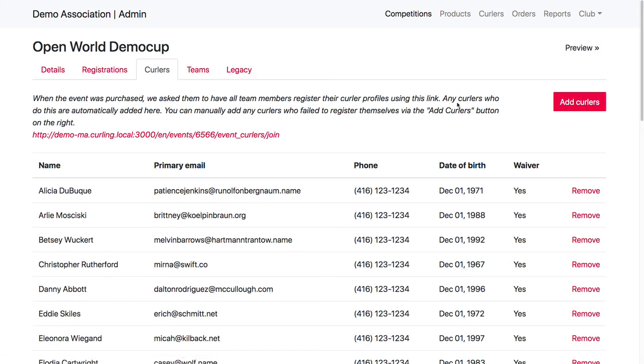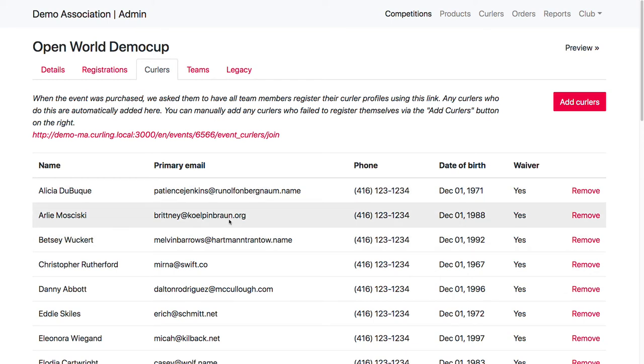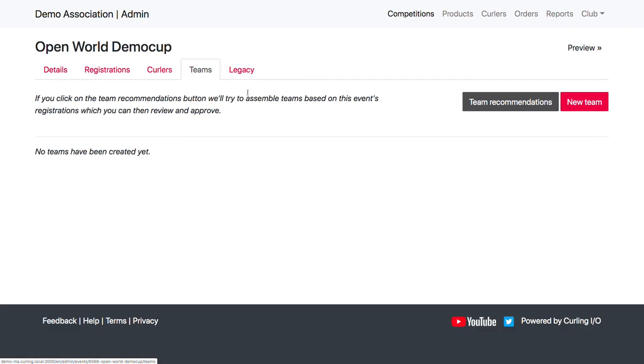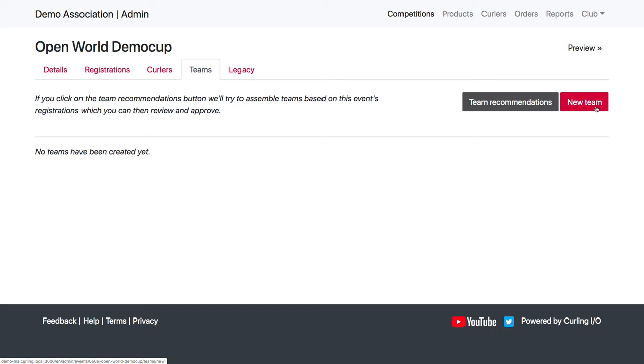Once all these curlers have been self-registered or even before they have been, you can come over to the teams tab. Now you can create teams manually. So you may want to create, if you know what teams are going to be in the event, you might want to create them all ahead of time so that you can start setting up your round robins and playoff brackets and stuff over in legacy.